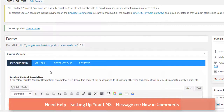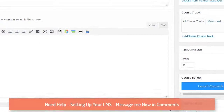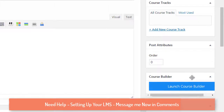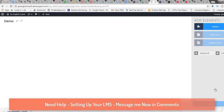Now I need to design the course content. To do that, I'll use the 'Launch Course Builder' button. When you click it, it takes you to the section where you can create the entire course structure.